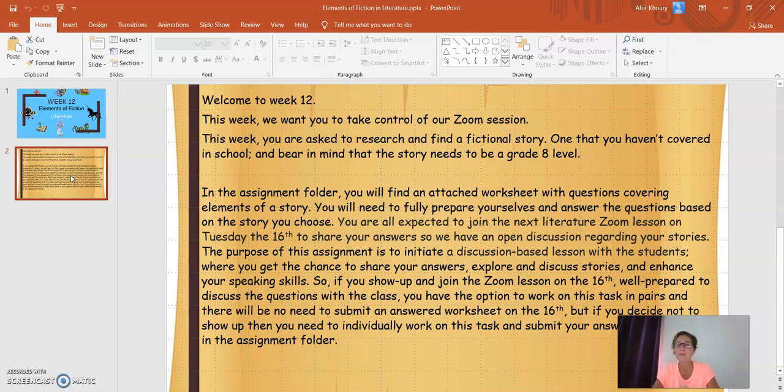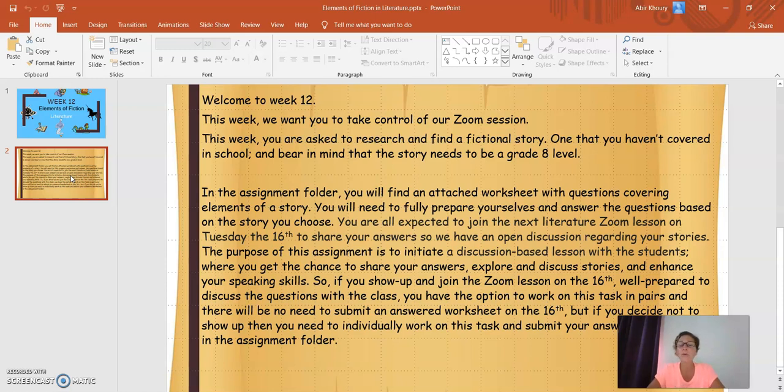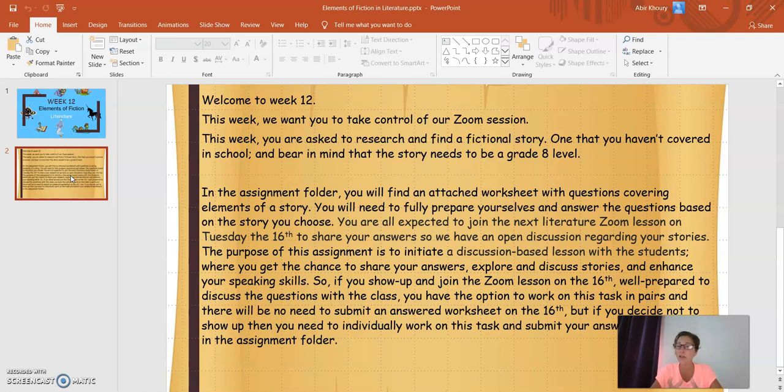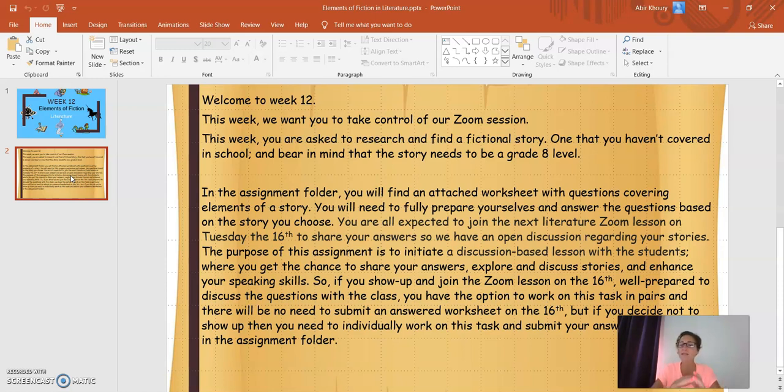In the assignment folder, you will find an attached worksheet with questions covering elements of a story. You will need to fully prepare yourselves and answer the questions based on the story you choose. You're going to have one whole week to prepare, to find the short fictional story, to check the worksheet, prepare the questions, and you are all expected to join the next Literature Zoom lesson on the 16th of June. That's a week from today, Tuesday, the coming Tuesday.